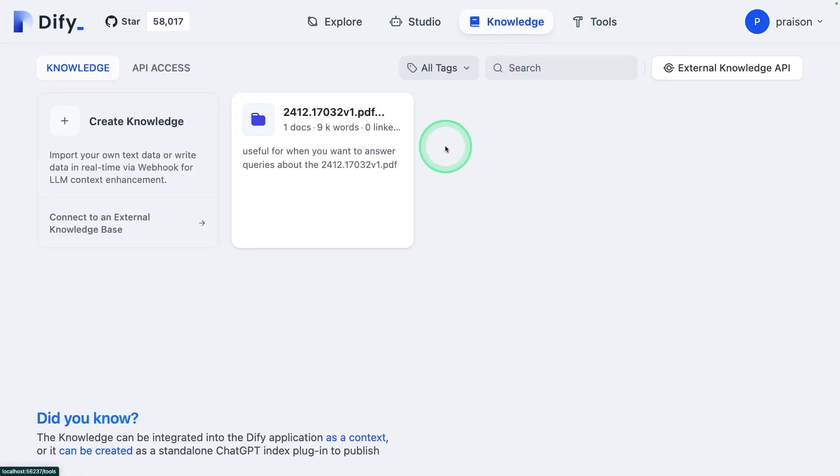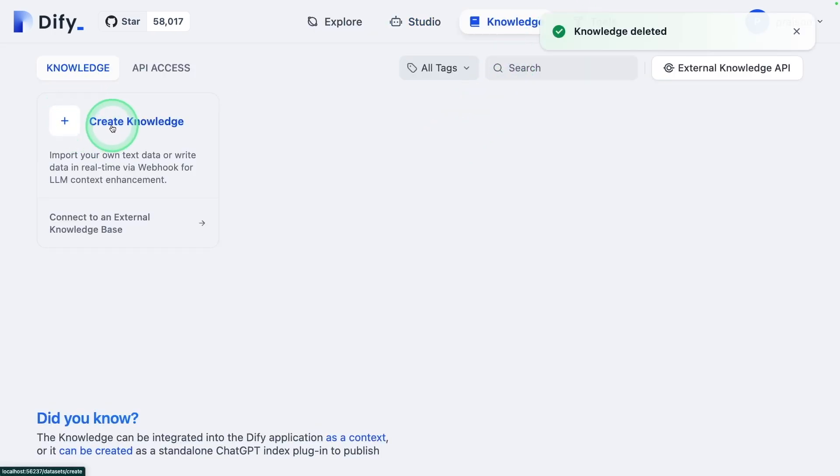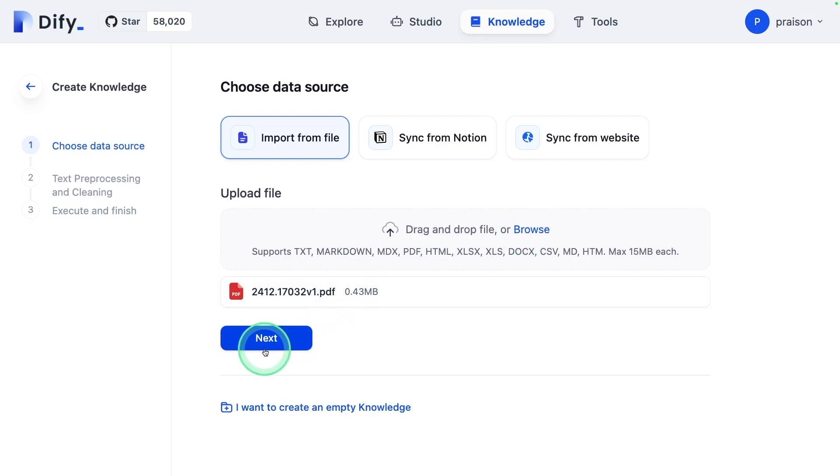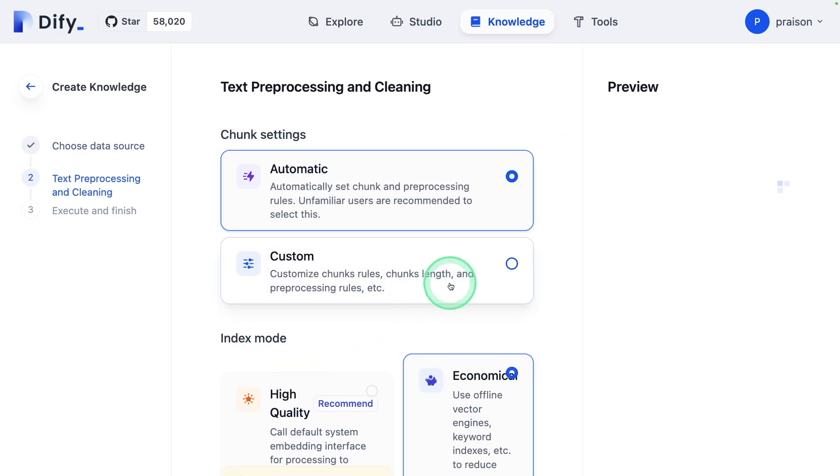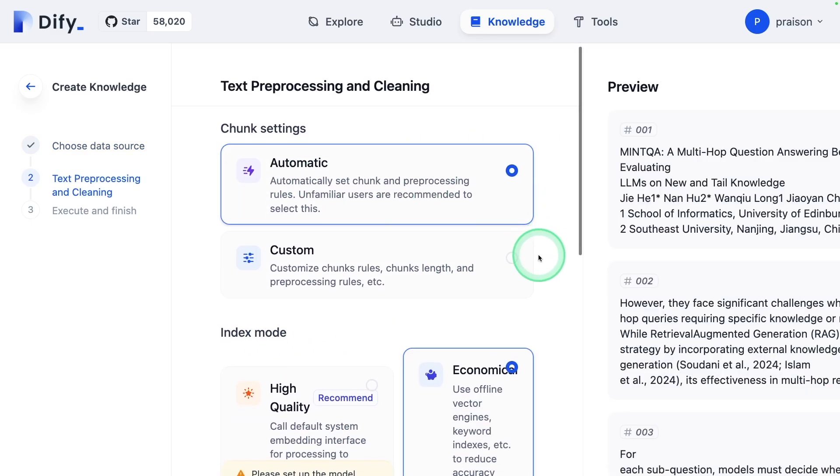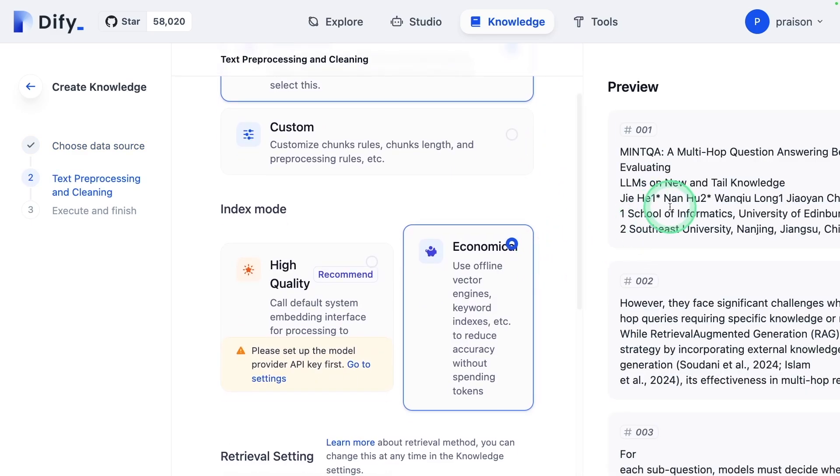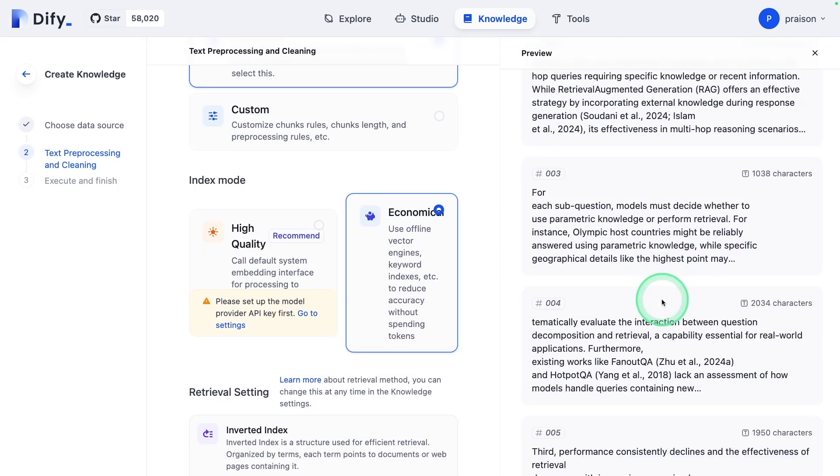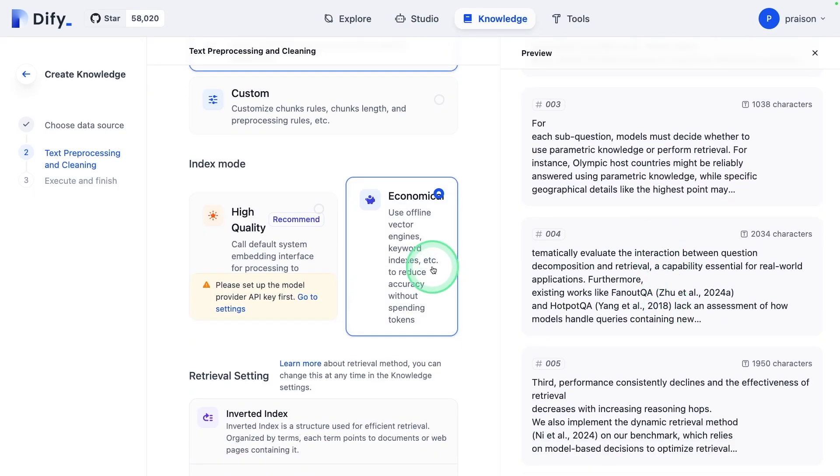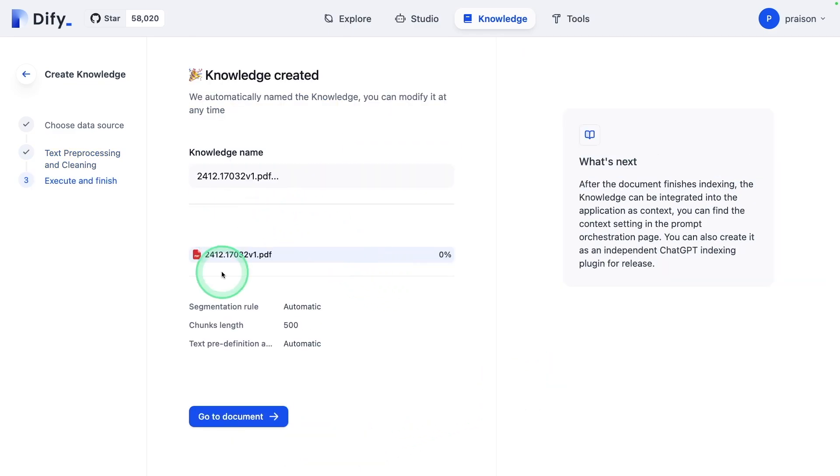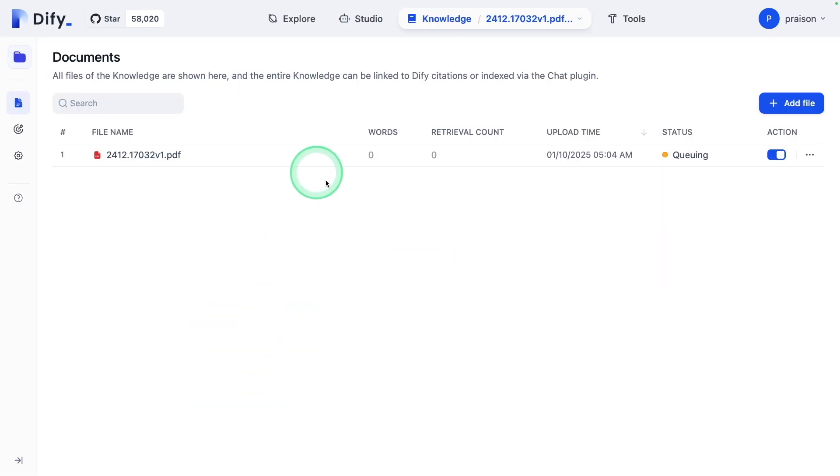Clicking knowledge. Here creating knowledge, uploading a file. That is my custom data. It's uploaded now, clicking next, keeping everything default. You can see all the chunks created with different character lengths. If you want to use other embedding models, you can choose this. But I'm going to use the default and clicking save and process. Now that data got saved in the vector database and it's ready for us to use.